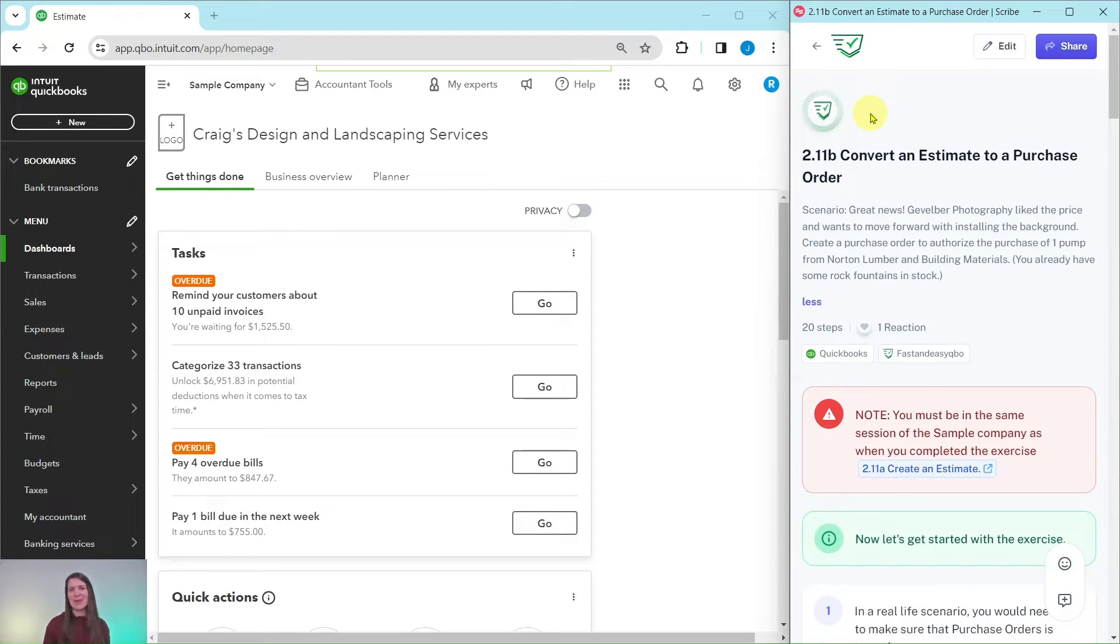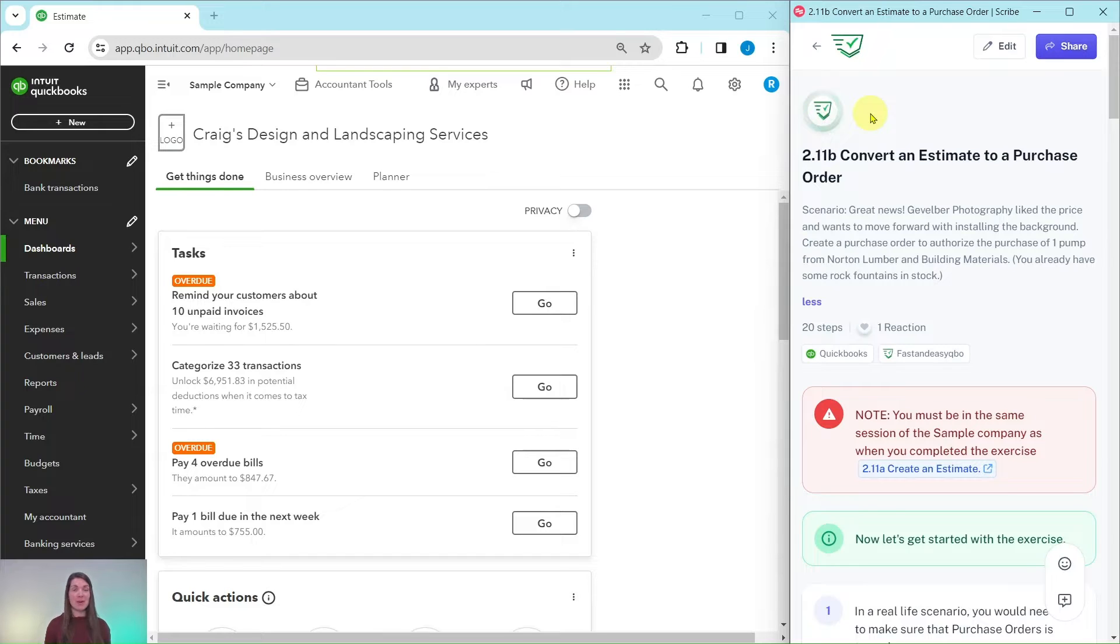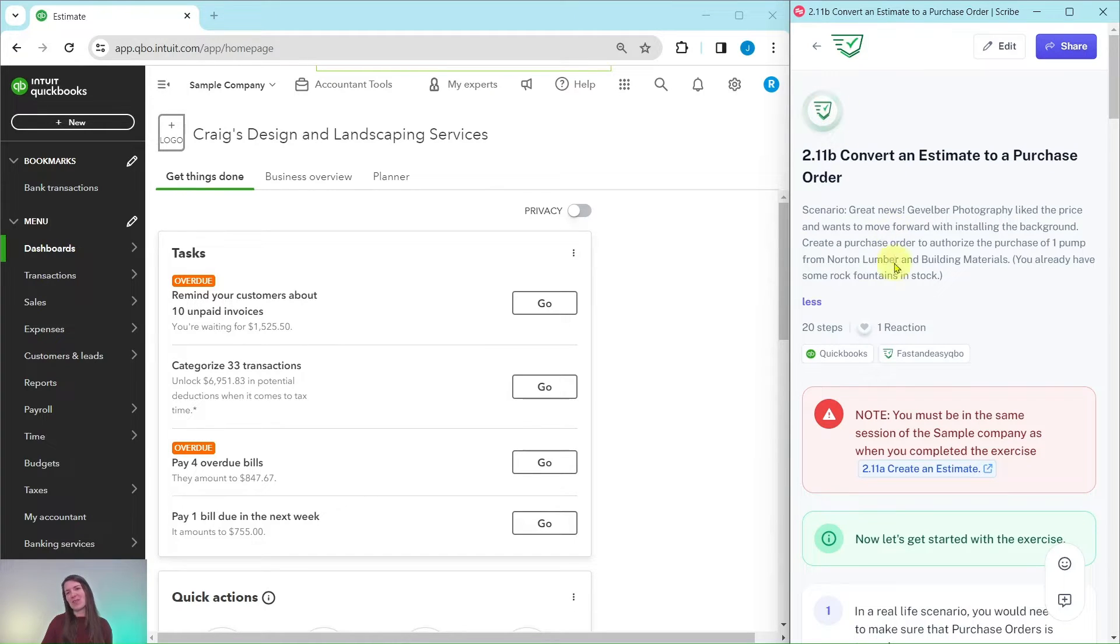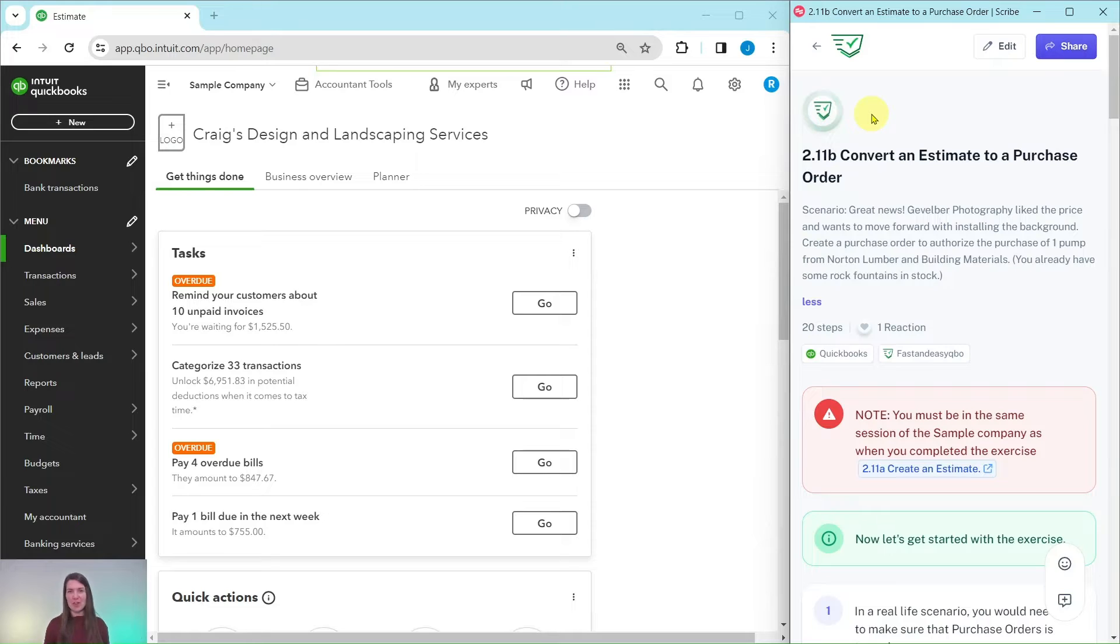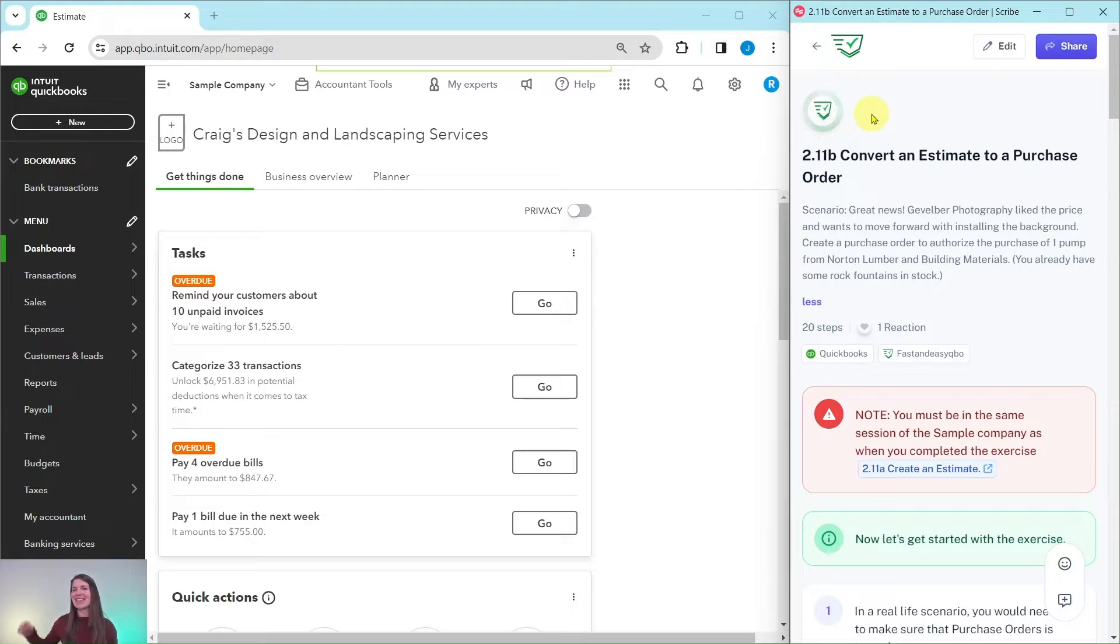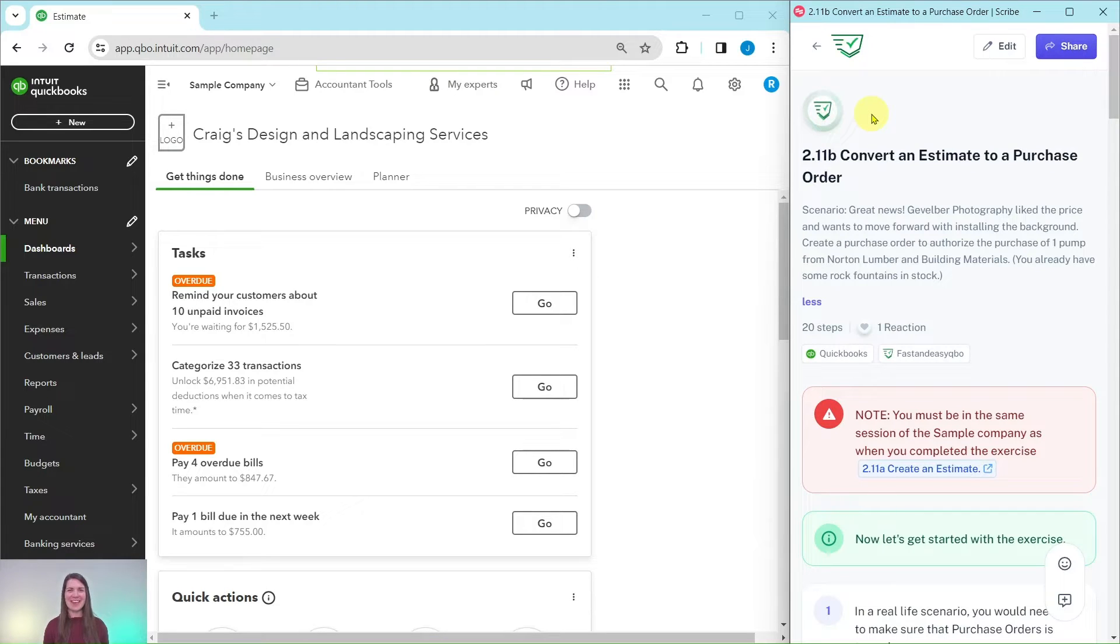In this exercise we are going to practice converting an estimate to a purchase order. I have the exercise pulled up here on the right hand side, this is what we are going to follow along with. This exercise is pulled from our basic level pro advisor certification course. If you would like more information about the course after we go through the exercise, there is a link below in the description.